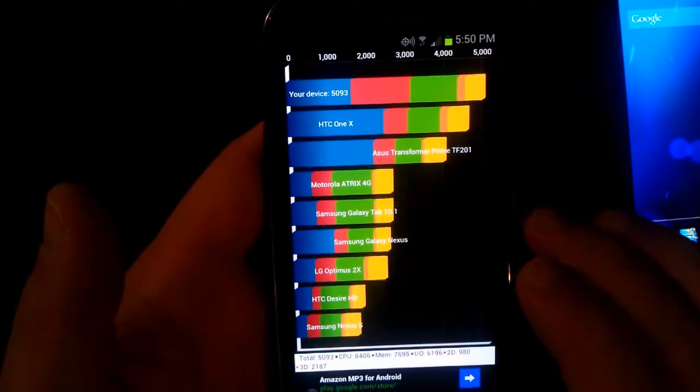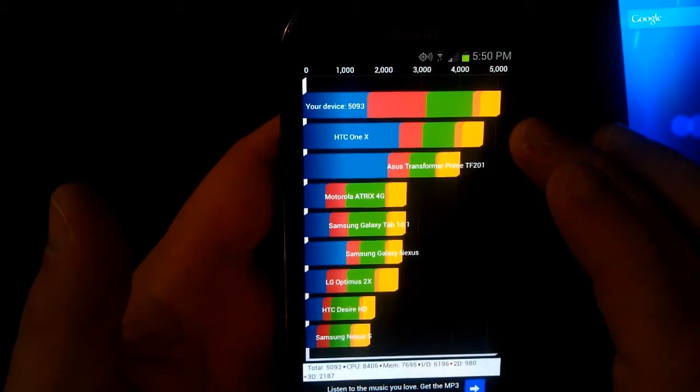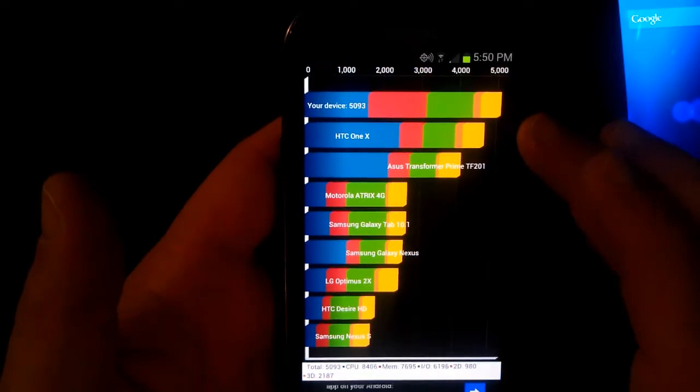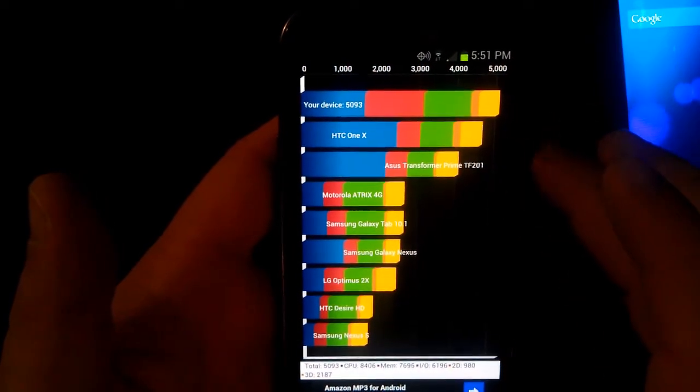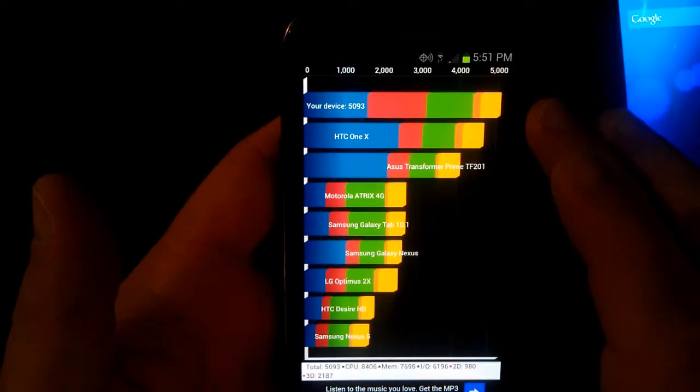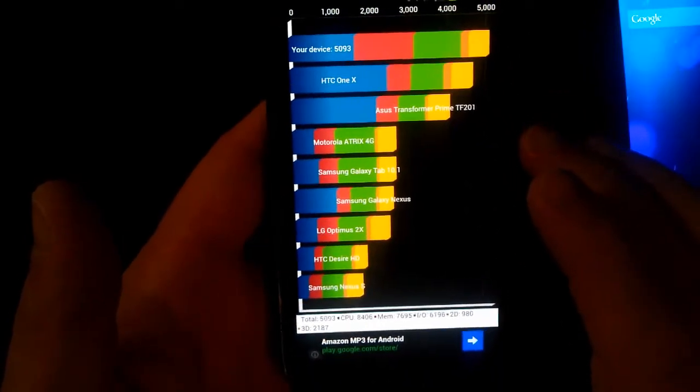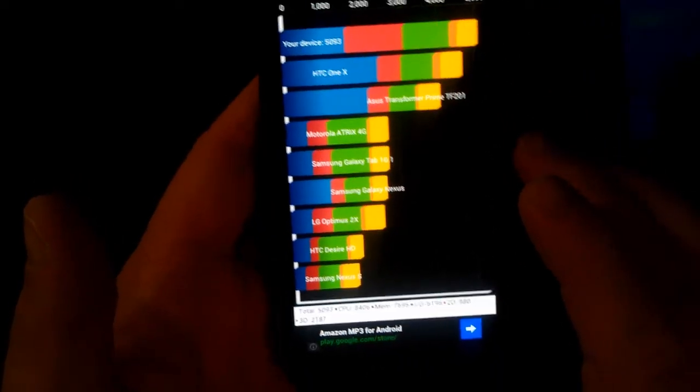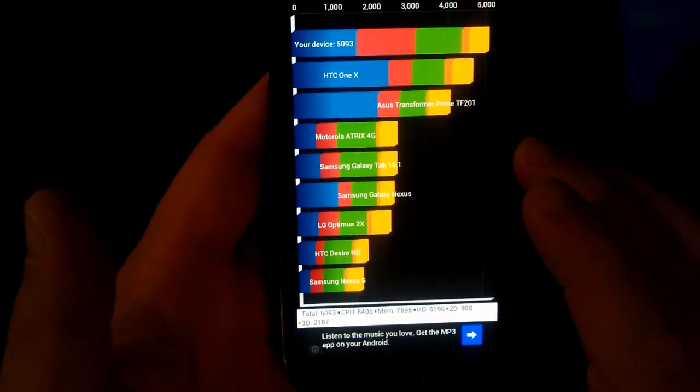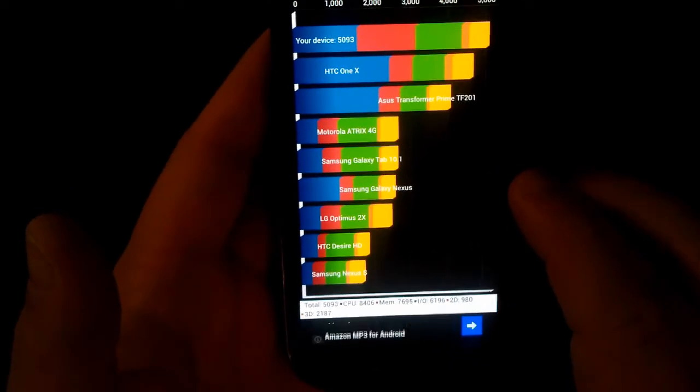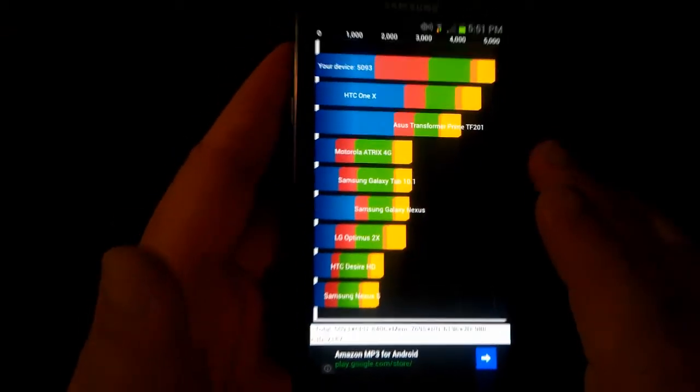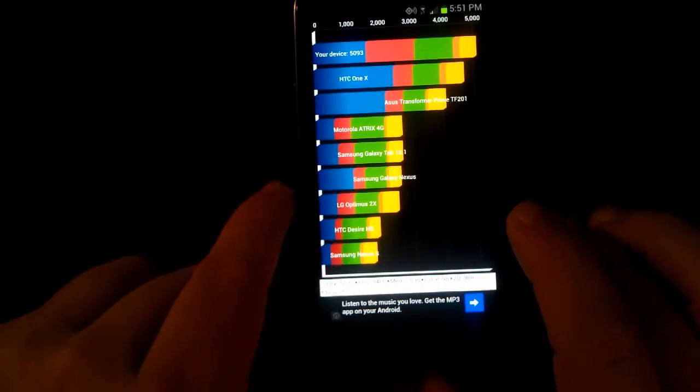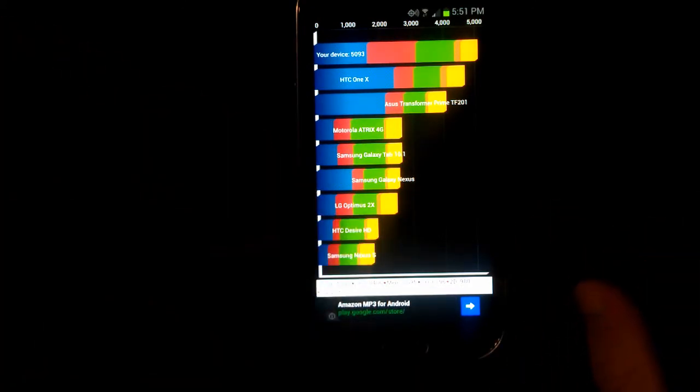As you can see it blows away the HTC One X and I do believe this One X score is the quad core one from Europe, the international version. So this is a dual core phone pretty much blowing away the quad core One X with a 5093 stock score. That is very impressive, extremely impressive. This is not bloated, this is not modded, hacked in any way shape or form. This is just pure Samsung TouchWiz with ICS madness at its best. There you see it, 5093, going on a 5100 quadrant score.